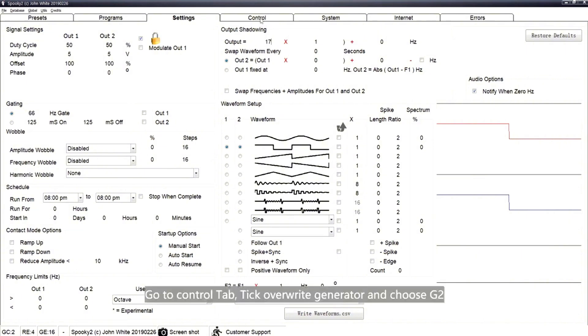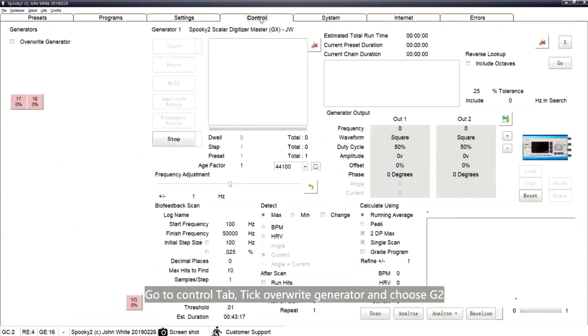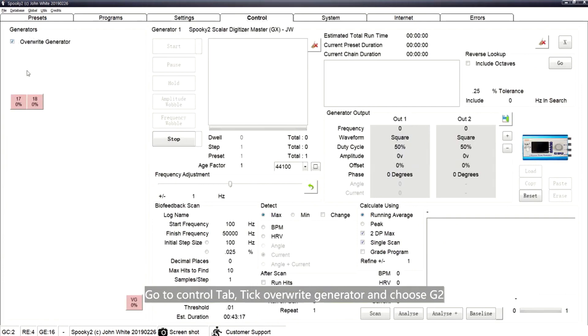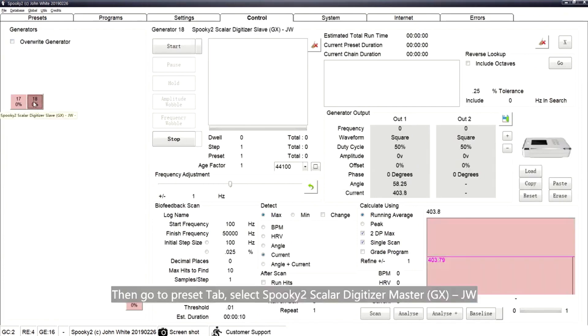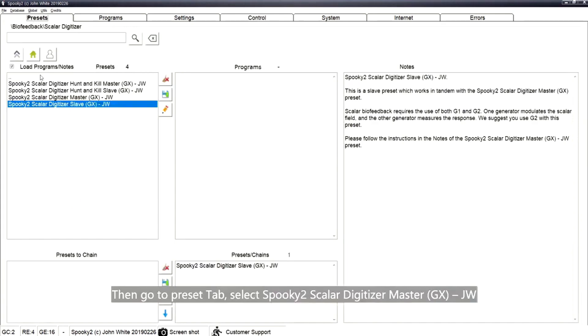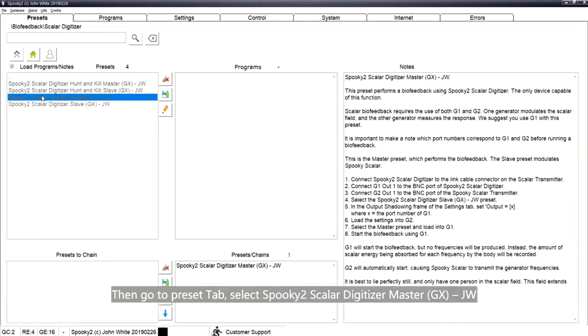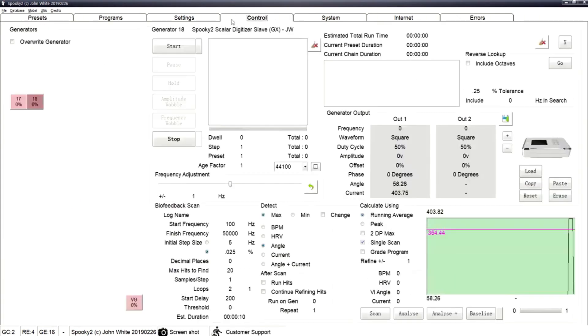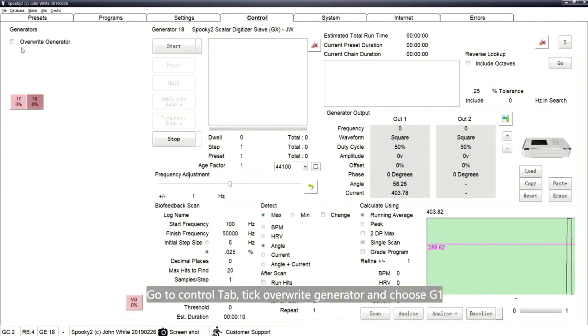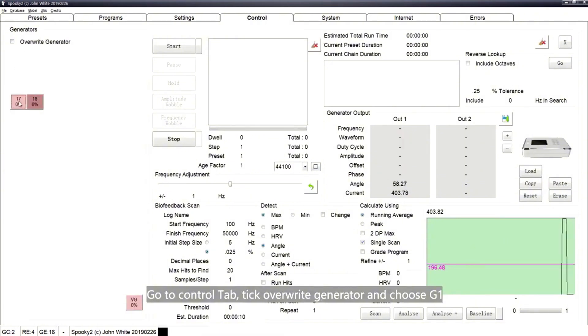Go to the Control tab, tick Override Generator, and choose G2. Then go back to the Presets tab and select the Spooky2Scalar Digitizer Master preset. Go to the Control tab, tick Override Generator, and choose G1.